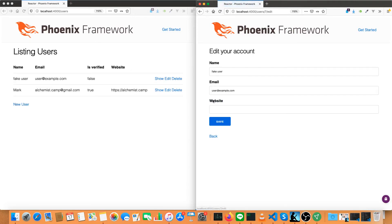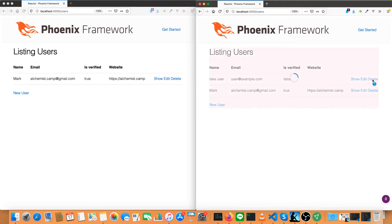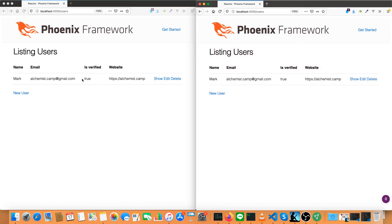This also applies to creating a new user or deleting a user. I'll delete this fake user and let's see it's gone there before the animation was even done.